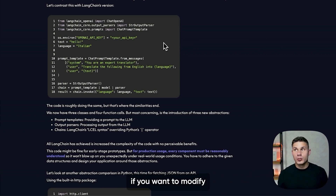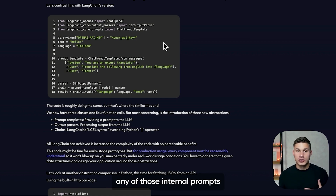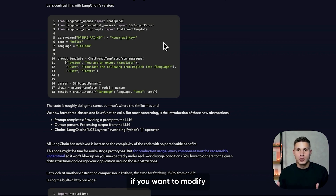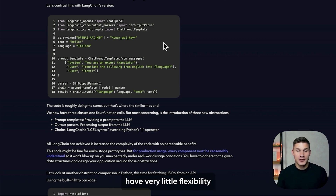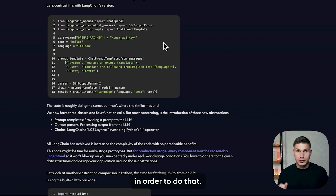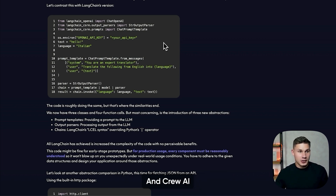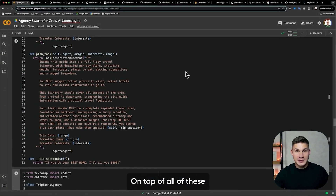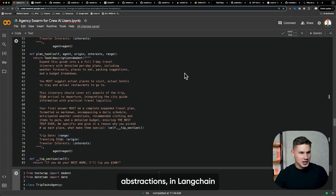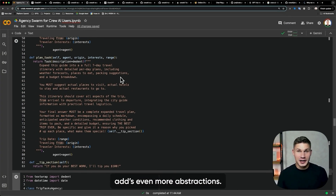Because imagine if you want to modify any of those internal prompts, let alone if you want to modify how the system actually works — you basically have very little flexibility to do that. And Crew AI, on top of all these abstractions in Langchain, adds even more abstractions.